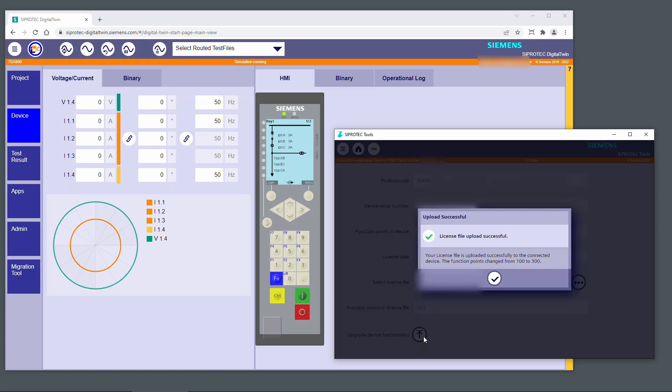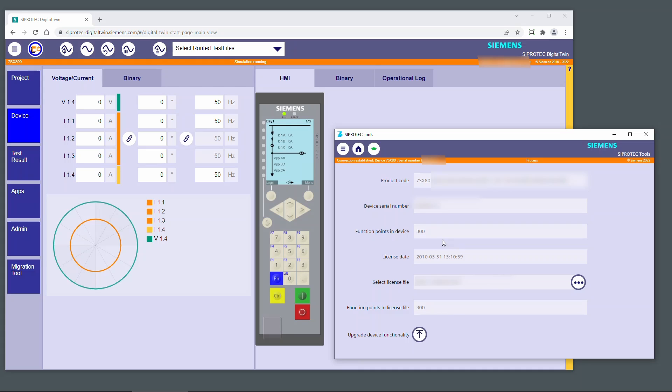The license file was successfully loaded into the CProtect 5 device. The function point class has been increased. Confirm with OK. The new function point class is displayed.